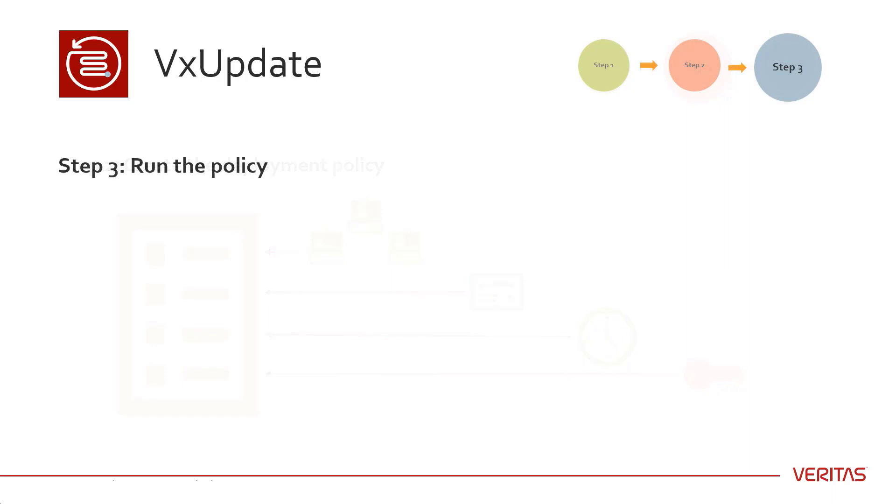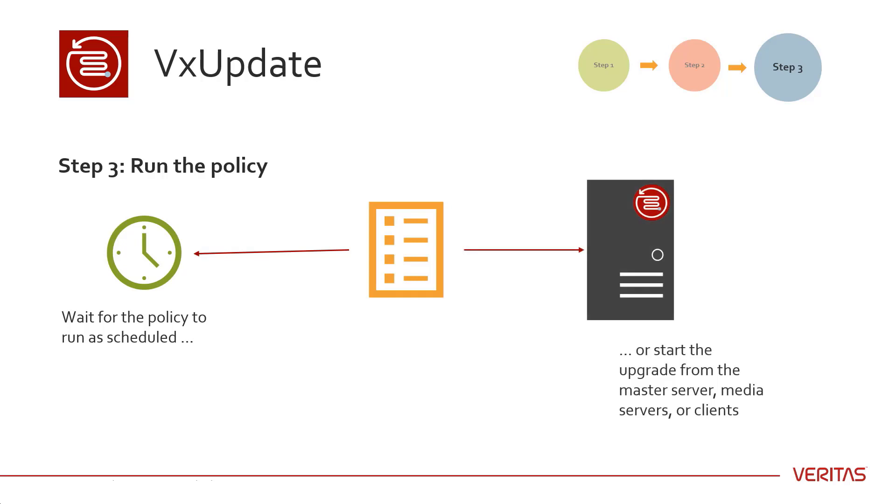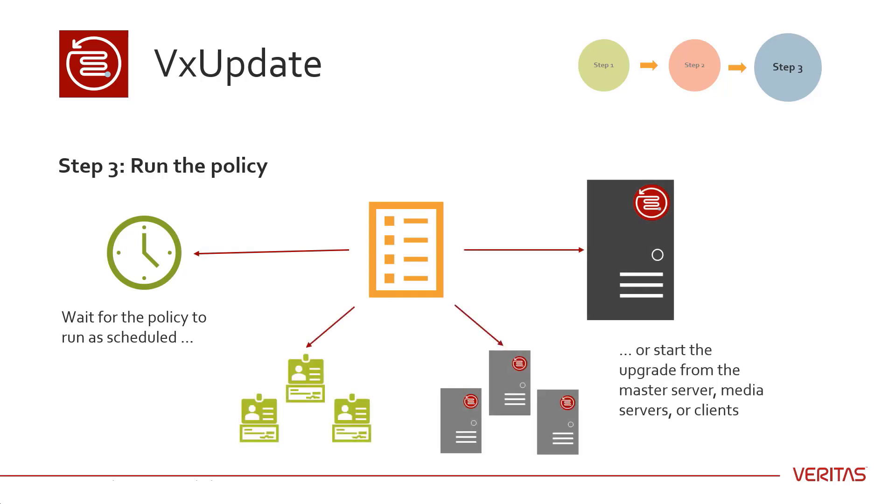Step 3: Run the policy. You can either wait for the policy to run or initiate the upgrade either from the master server or from the individual media servers or clients.